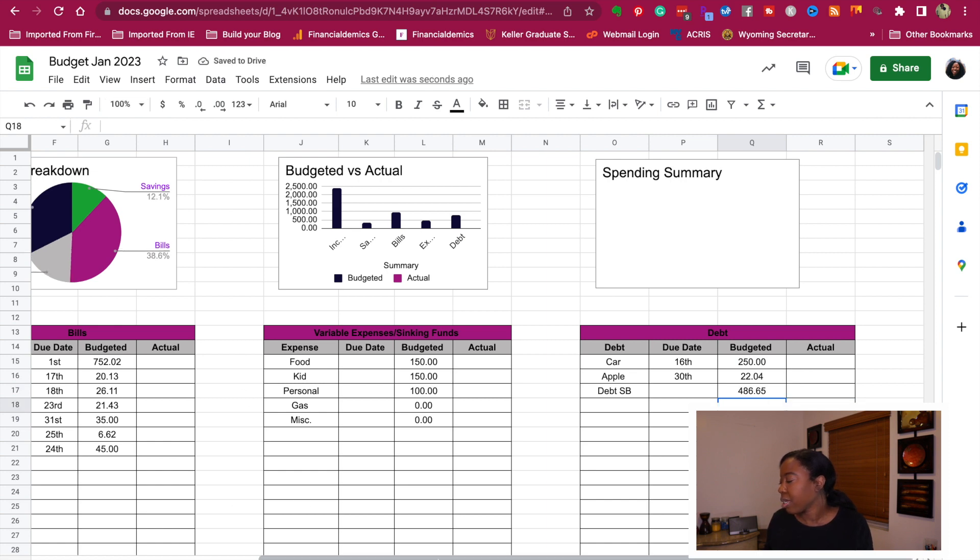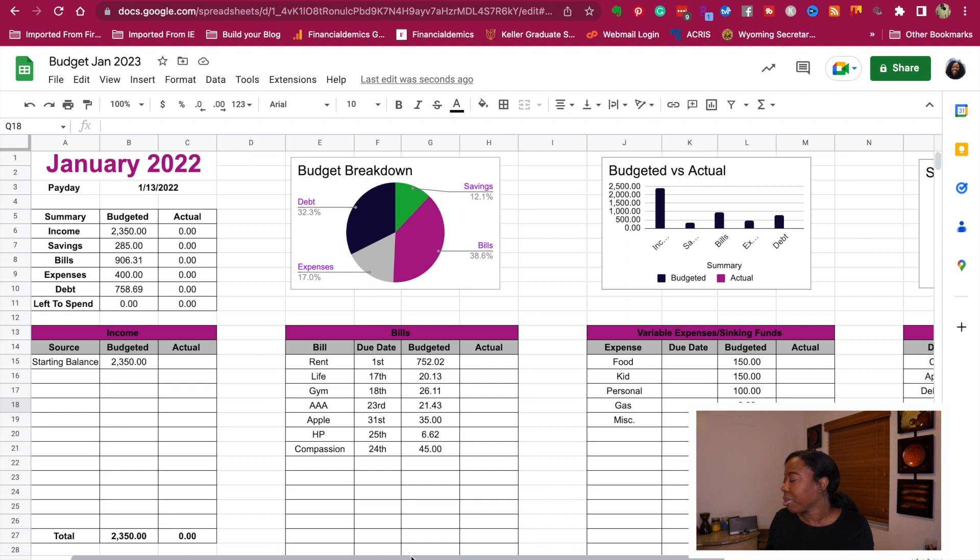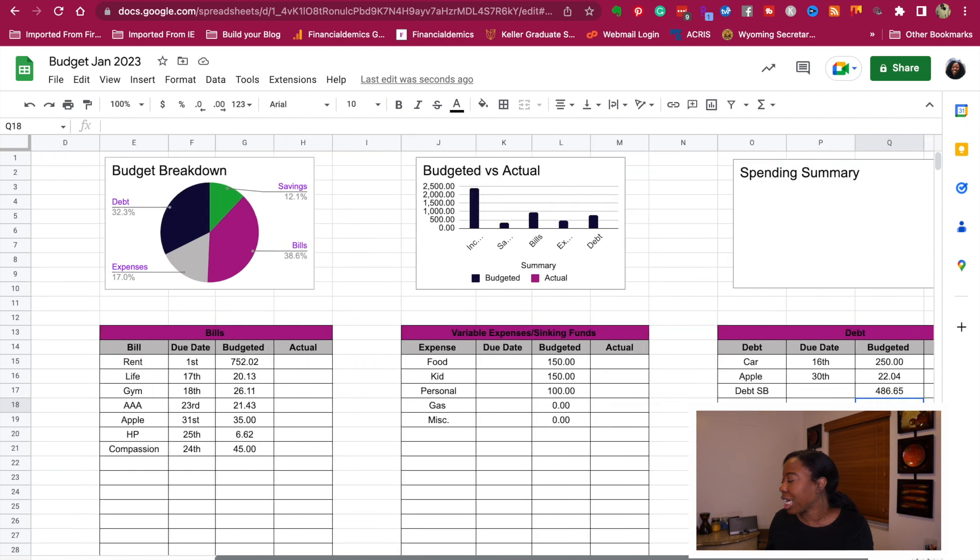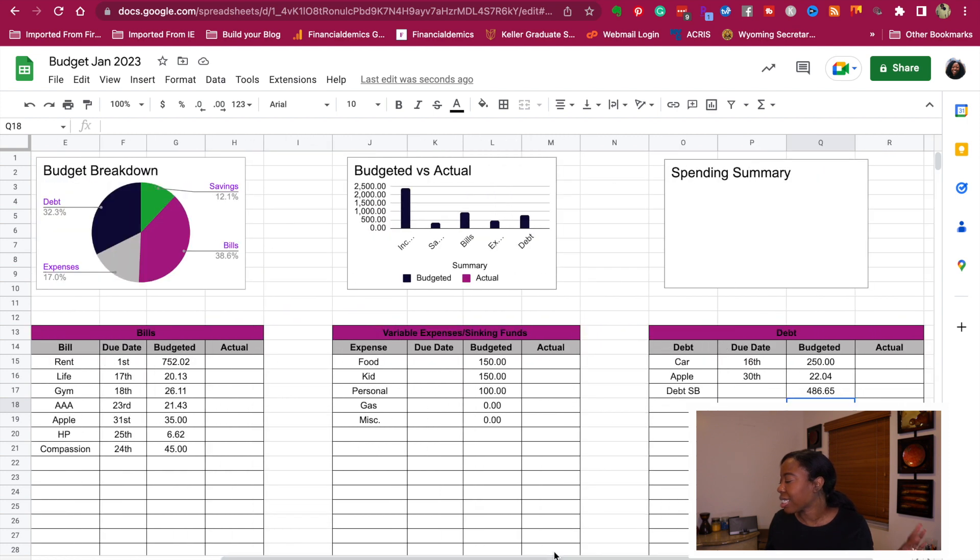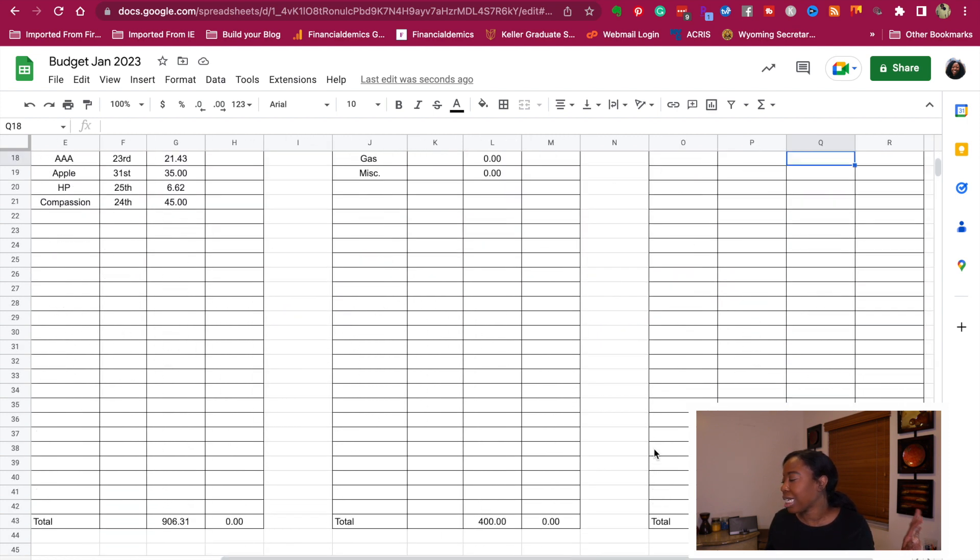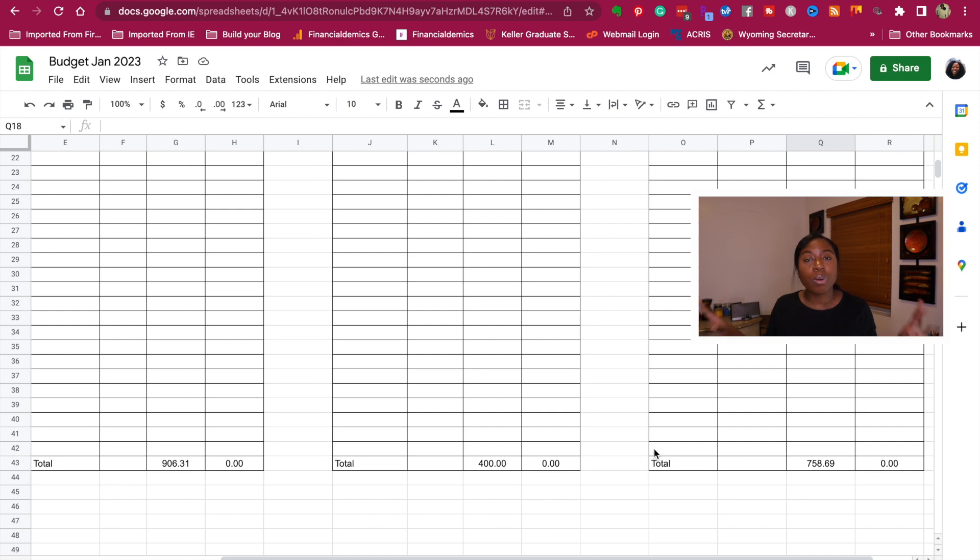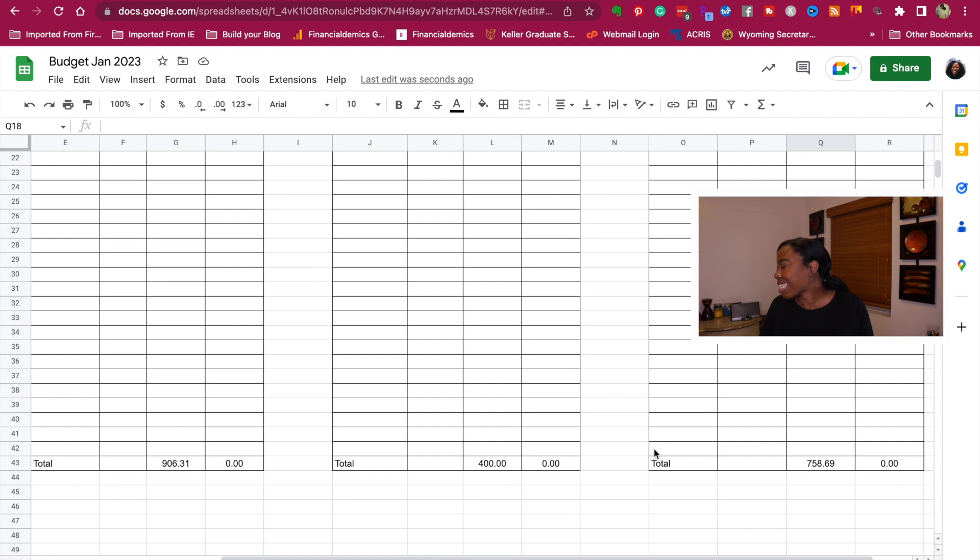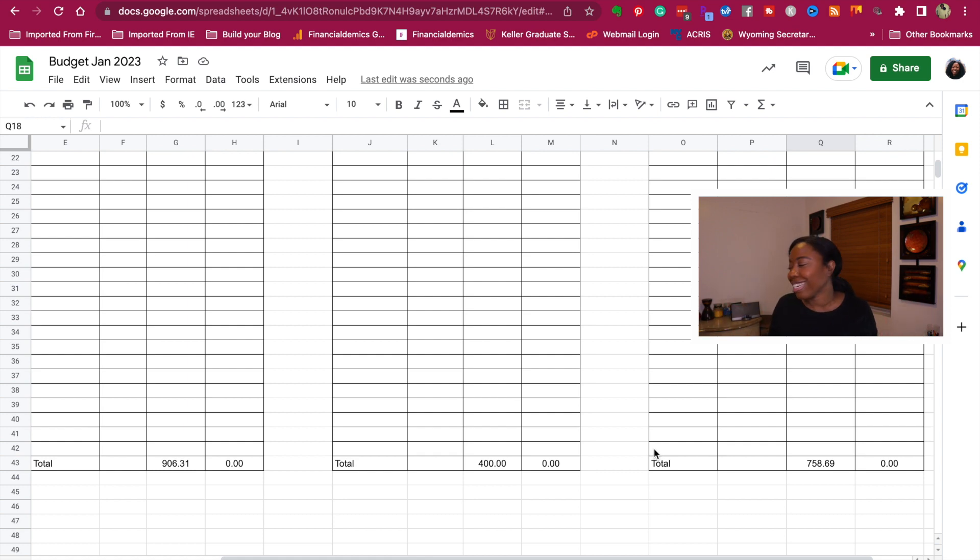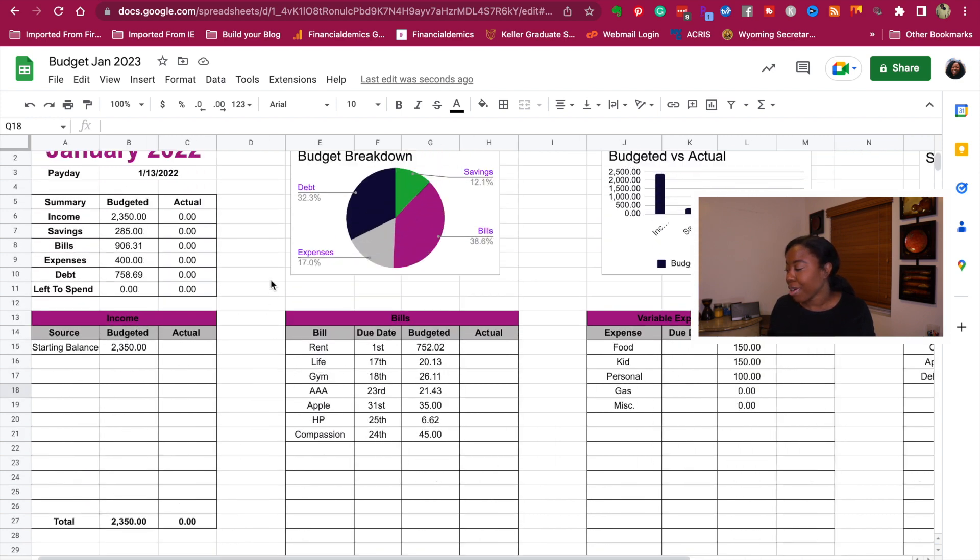All right. So now we're only going to put $400. Well, let's make sure before I even say this. Okay. So I left the spend in zero. So now we're only going to put $486.65 towards a debt snowball for this month, which is still fine. We're fine with that. And then, so the total amount of debt for, I said this month for this pay period. So then the total amount of debt will be $758.69 for this pay period.